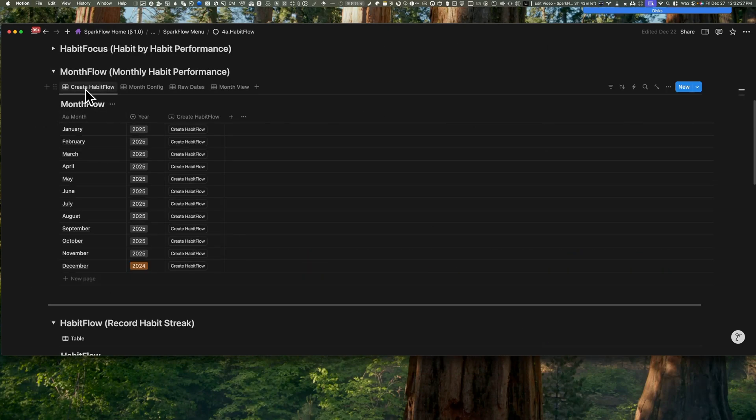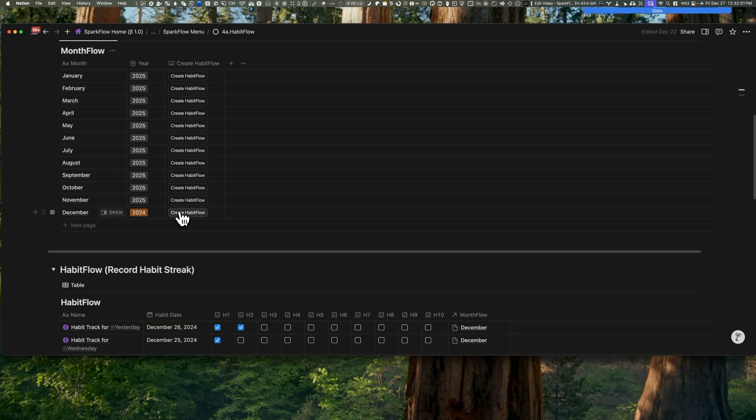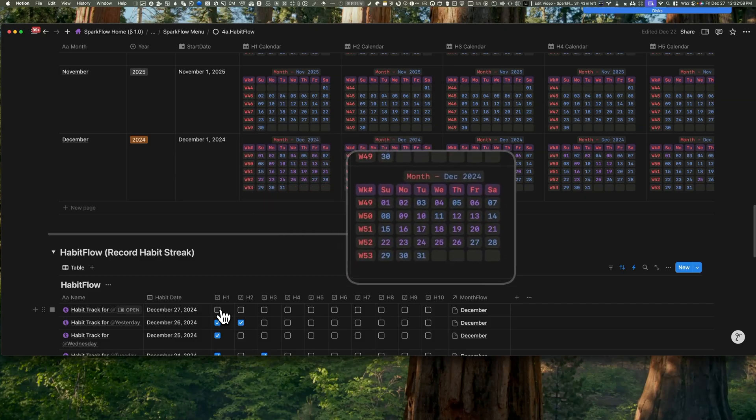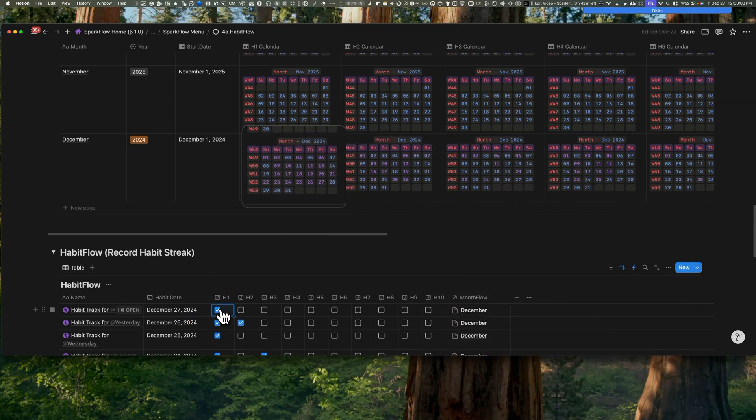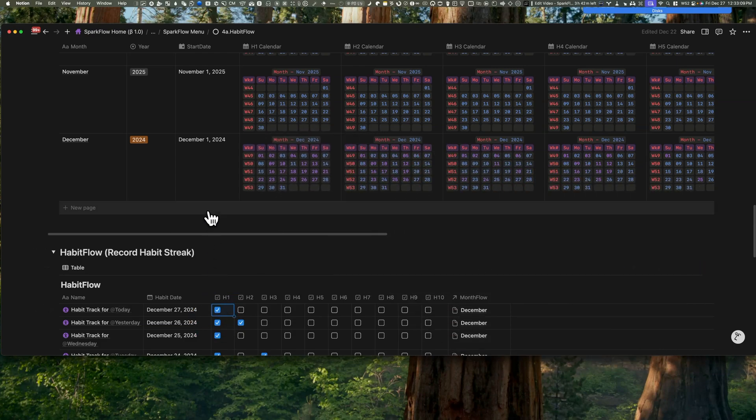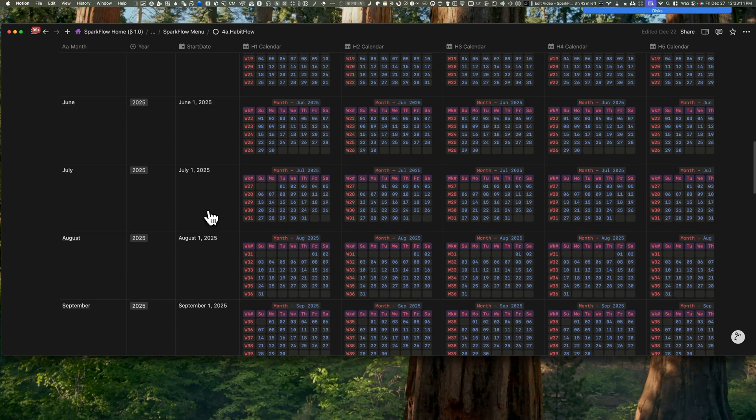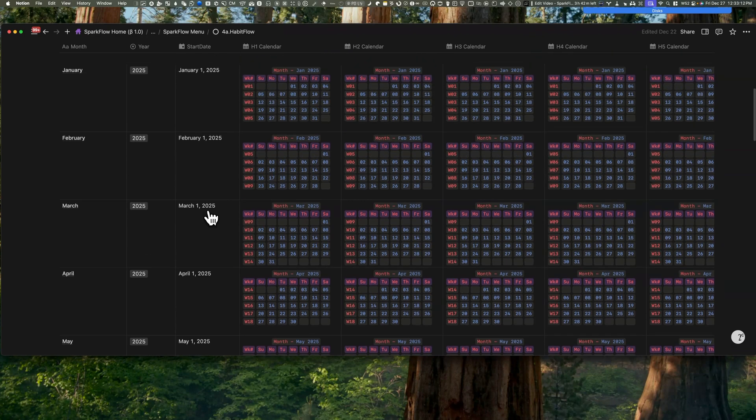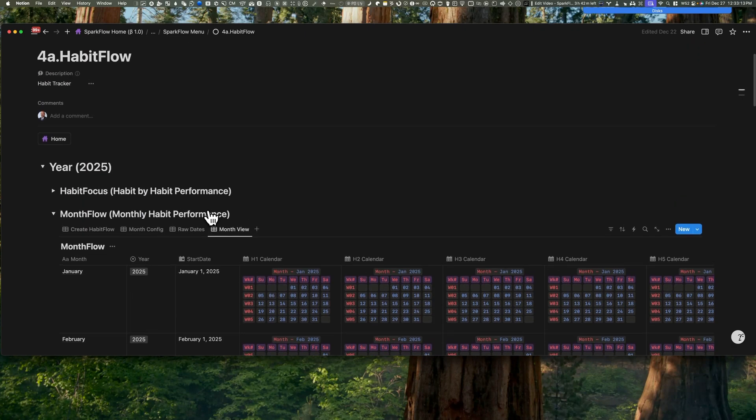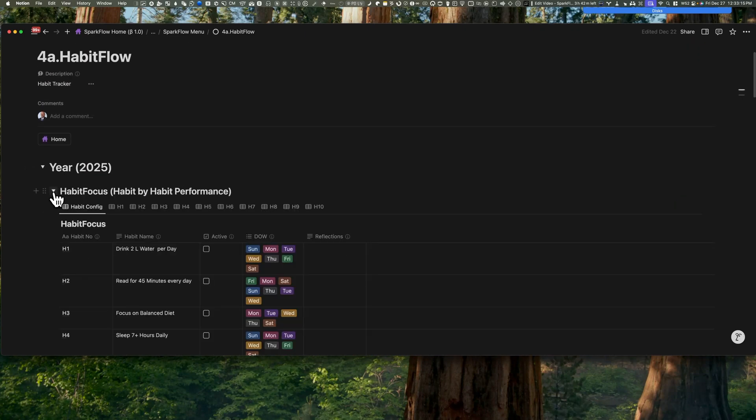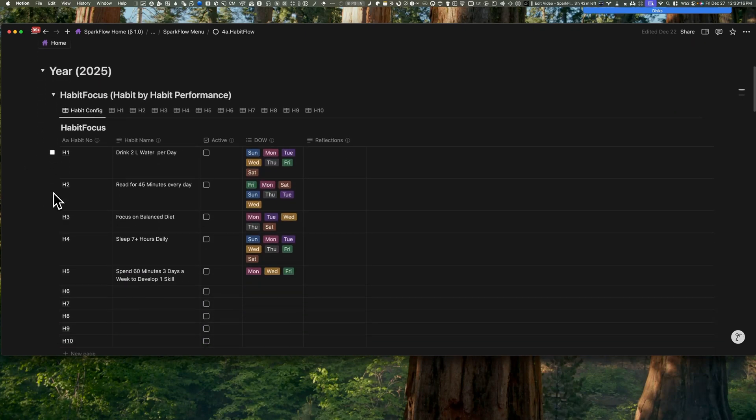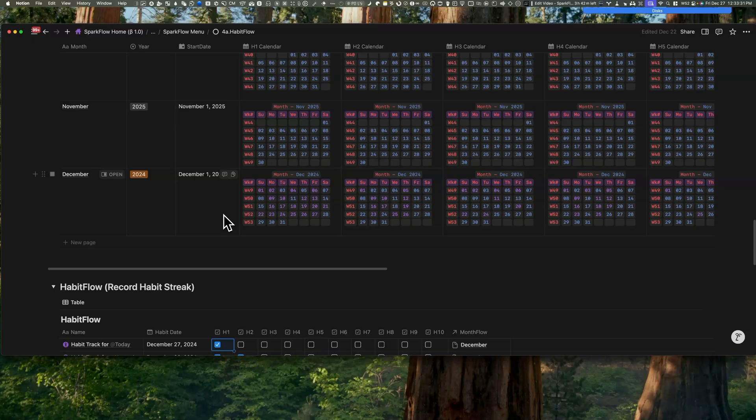So here's how it works. You click this Habit Flow button inside of the Month Flow database and create a record for the day. And in the Habit Flow record, just tick off the habits that you just completed. Not sure what habit numbers match your habit names? No worries. You can configure this one time in the Habit Focus database.